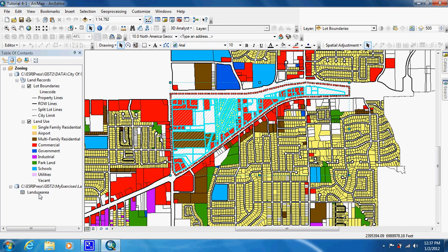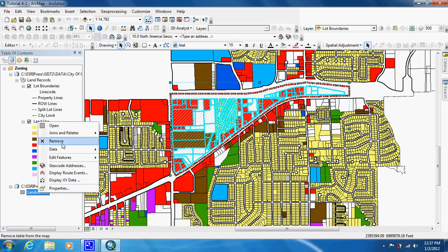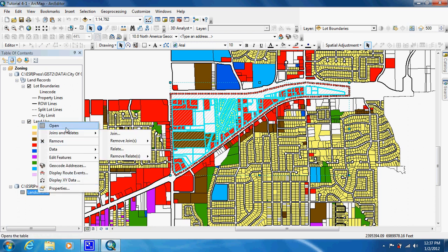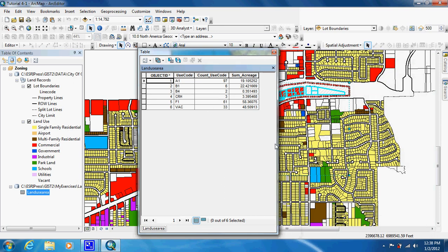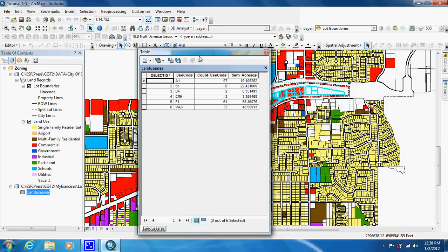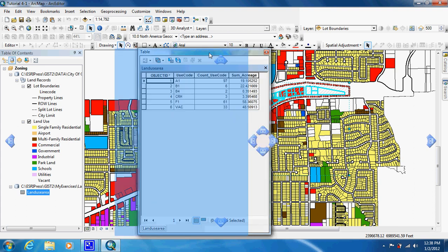And it's right down here. If we open up this now, we have our use codes, how many of them there are, and the sum of the acreage.